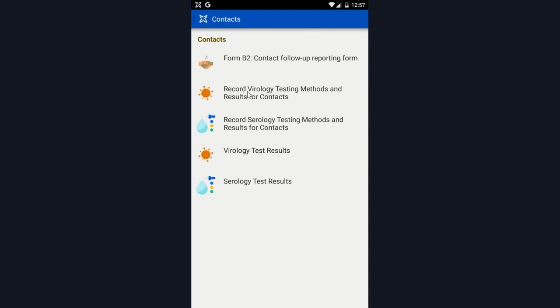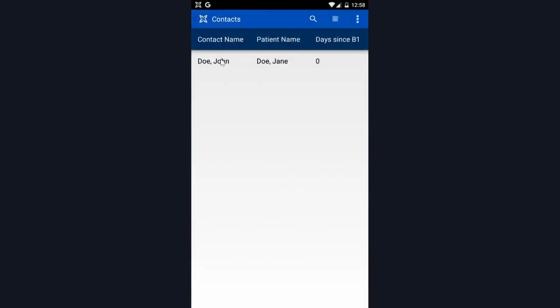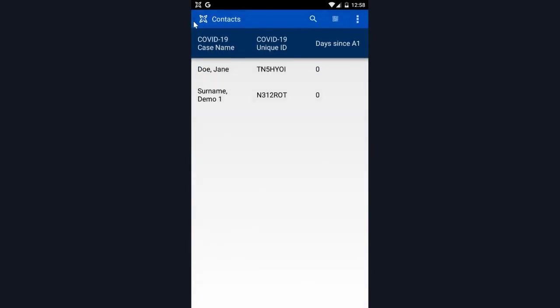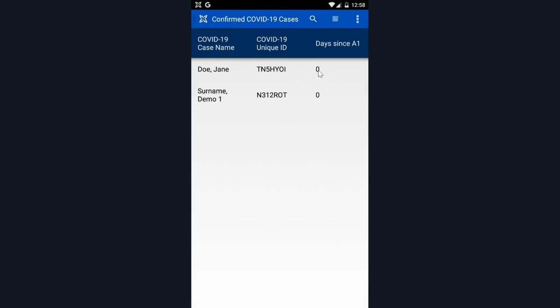As you can see, it's also possible to conduct virology and serology tests, and then review those test results. So in 14 days, we will follow up with this contact, along with the confirmed case here.